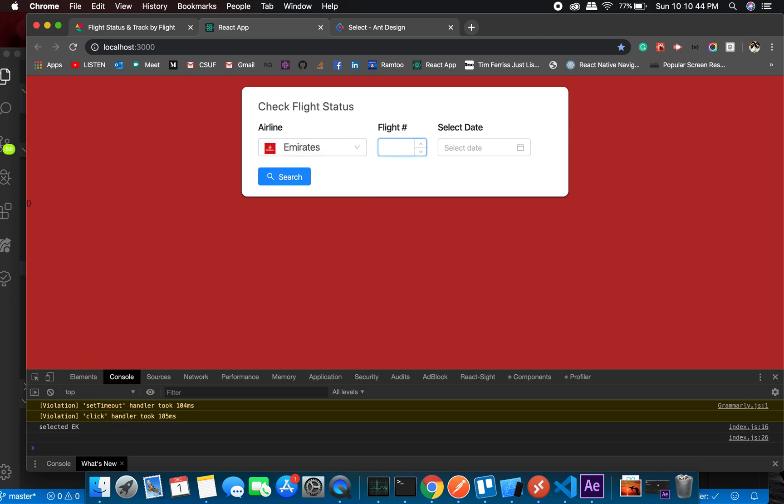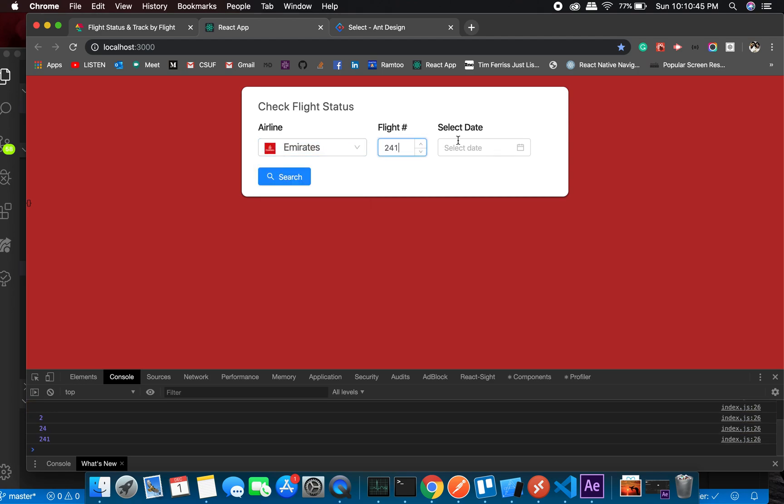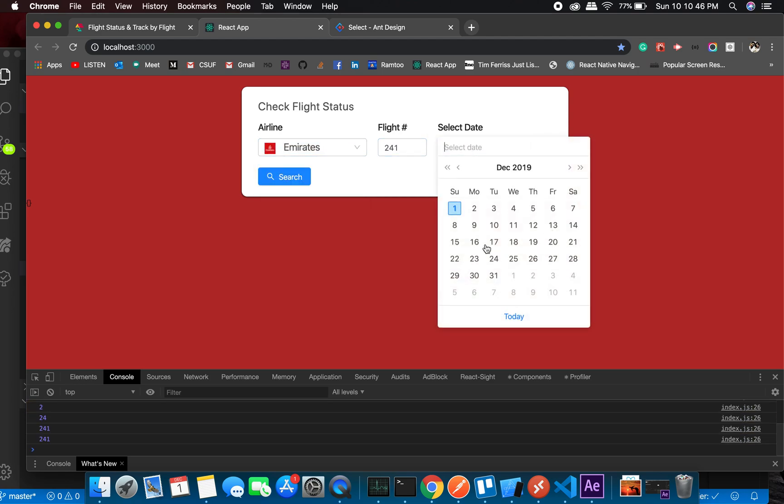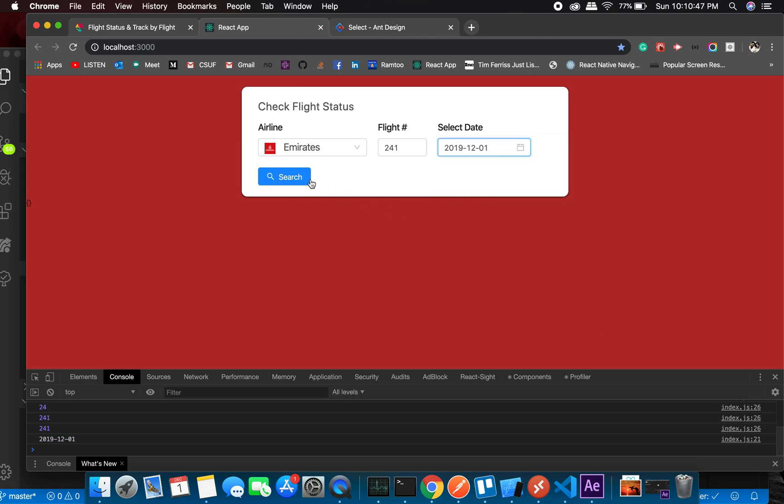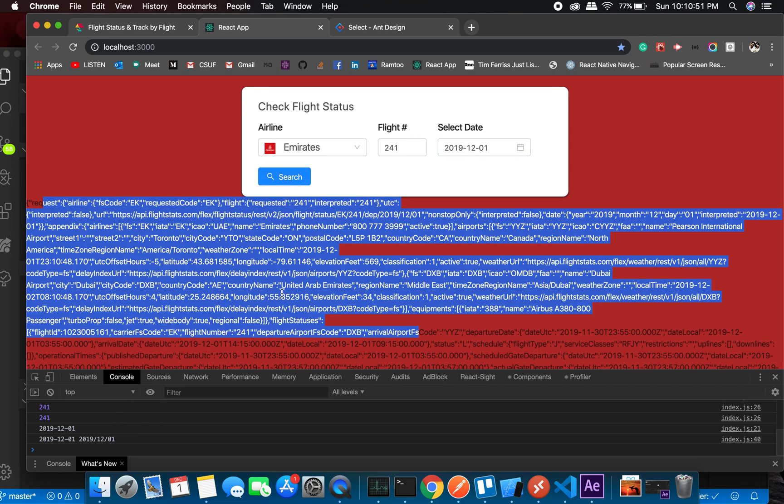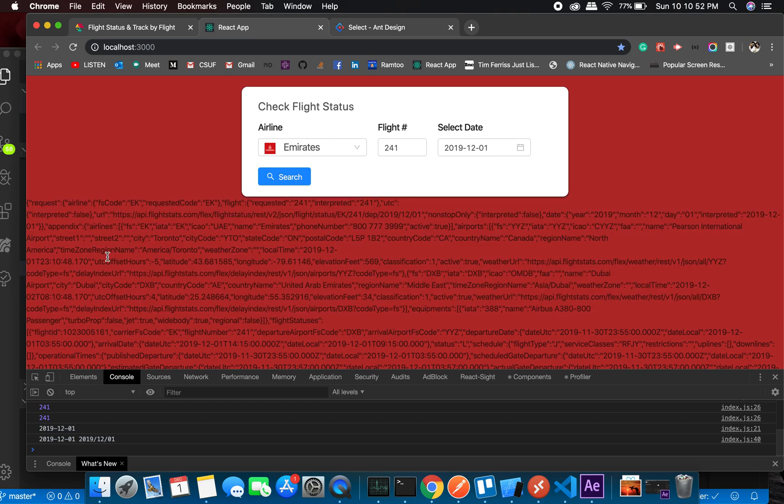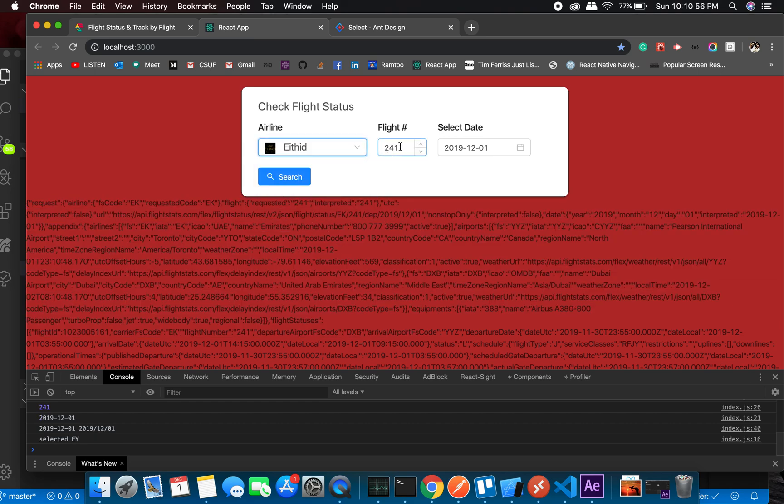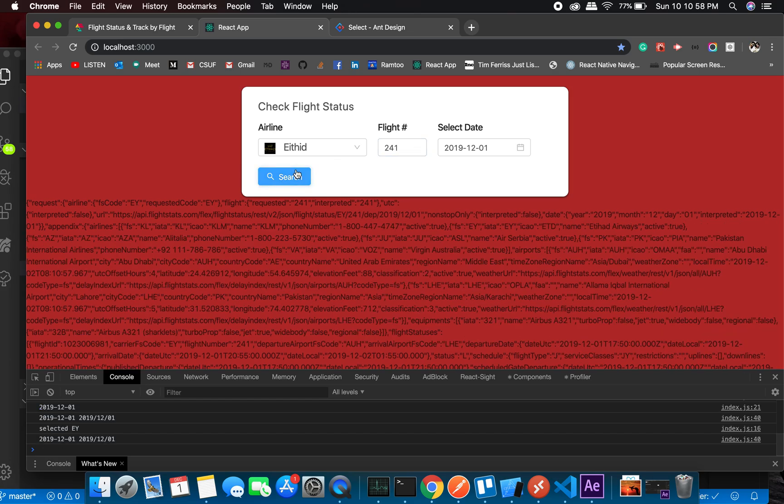One day two for one, date is today's date. All right, so we got some response. See, this is some real-time data. And Emirates. If I go for Etihad, let's see what it is. Let's see Qatar.